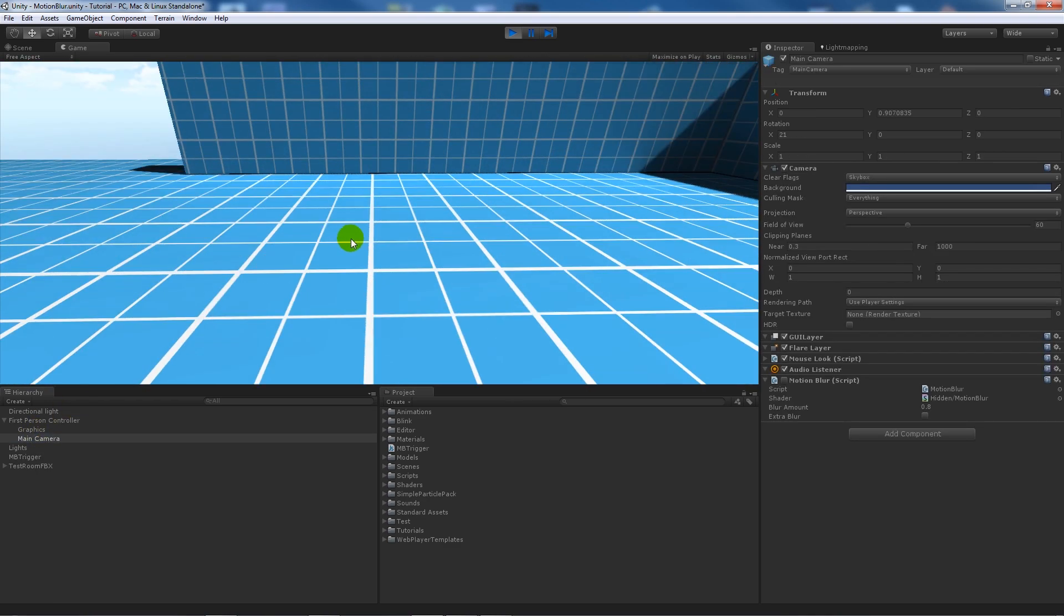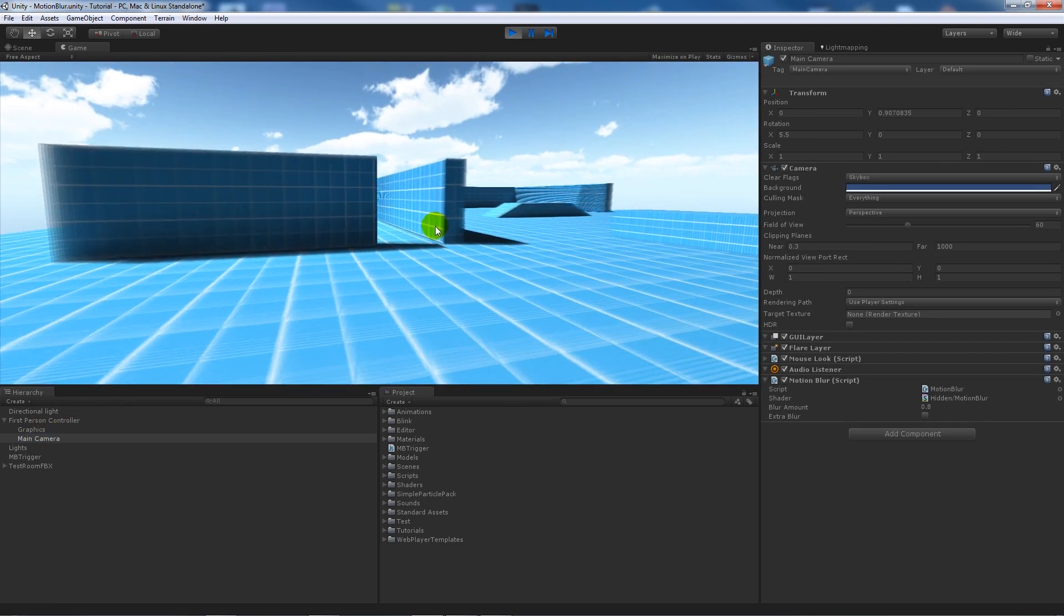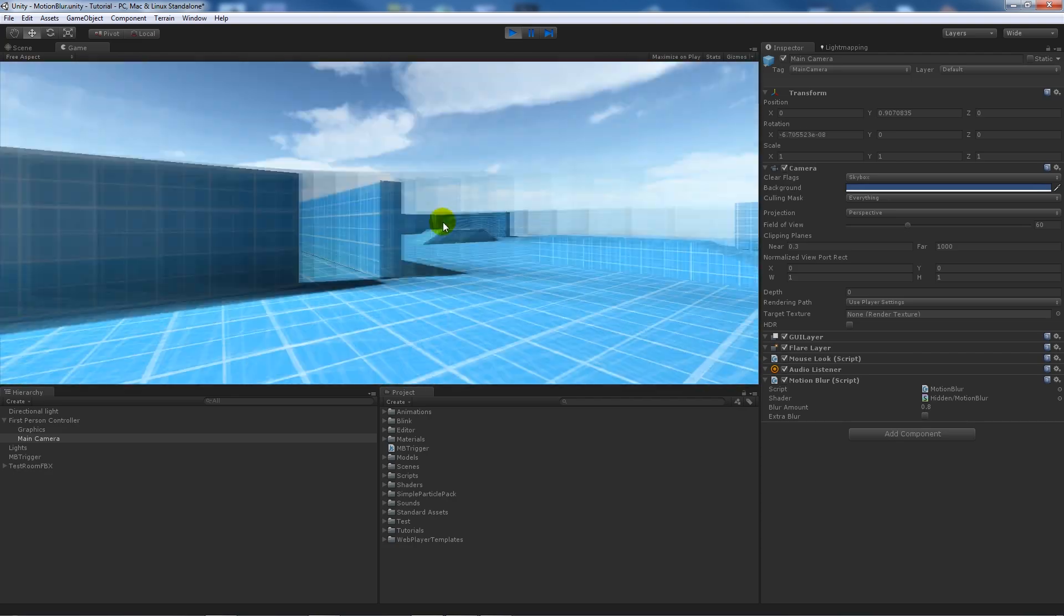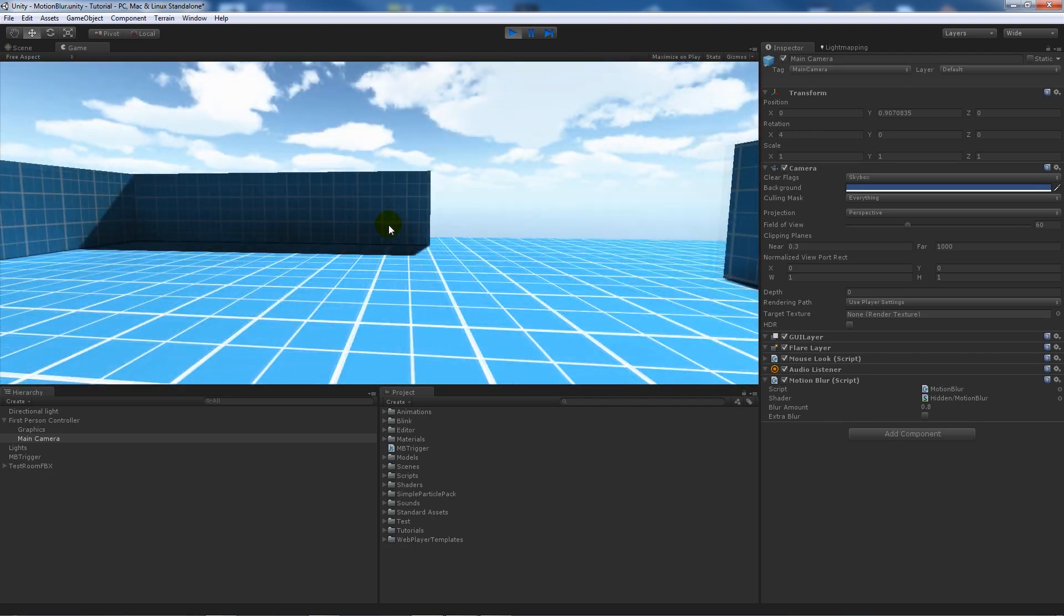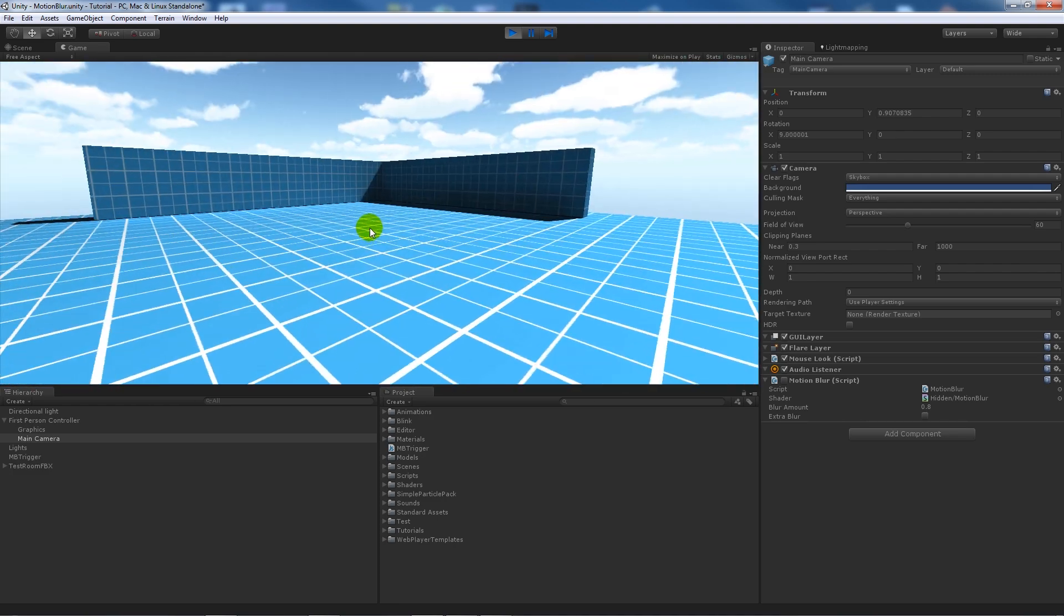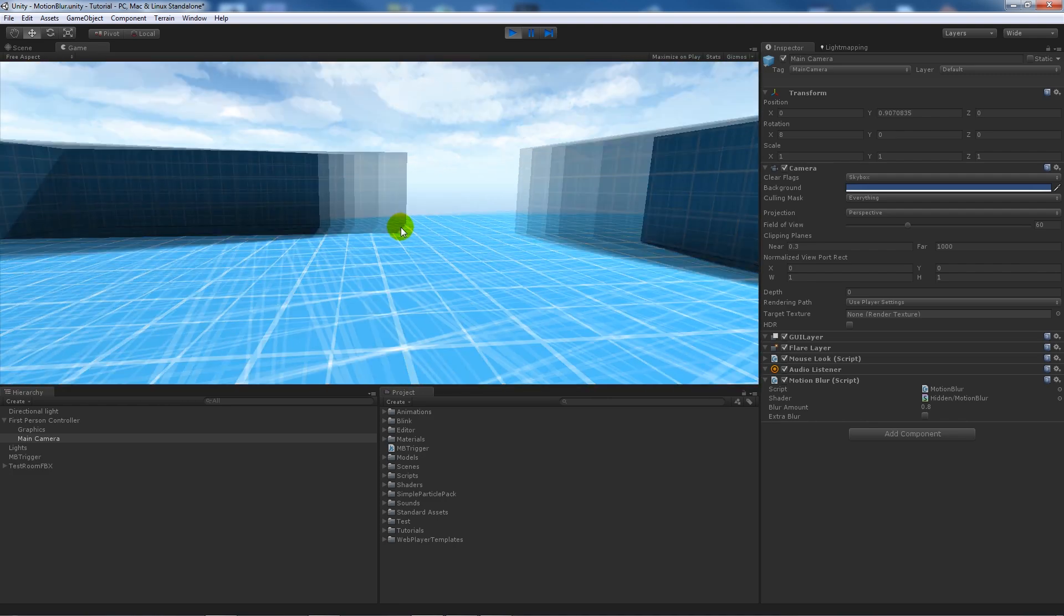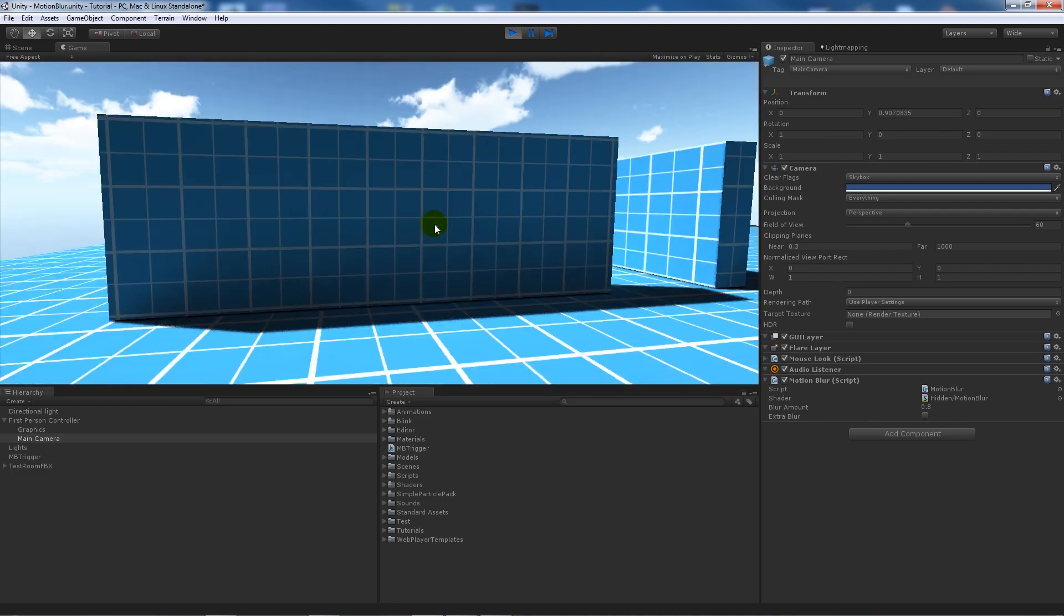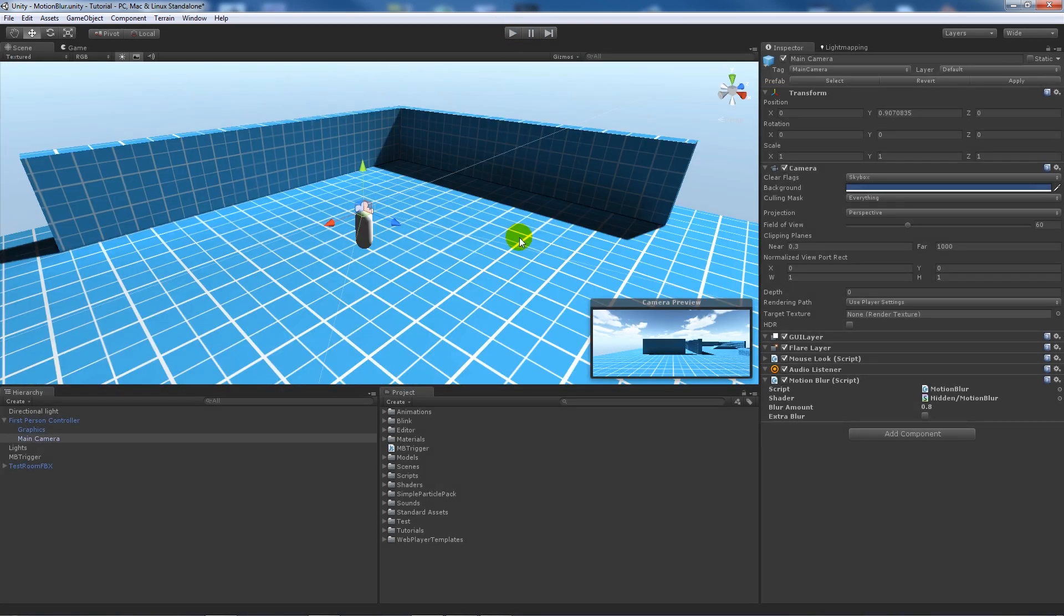You can see on the main camera it's not ticked. Now if I walk towards the collider, you'll notice that when we're inside the collider you get the motion blur, and then when you're out of it again there's nothing there. So only when you're inside do you actually see it.